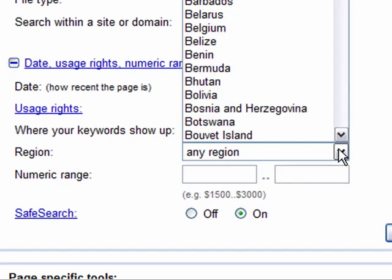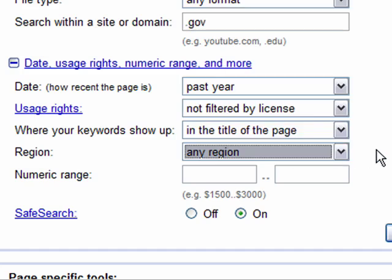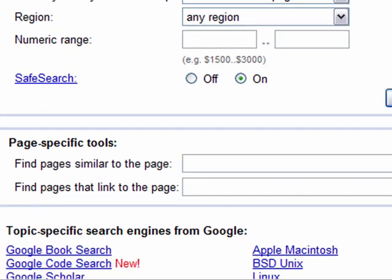You can also choose by region — primarily countries — if you want to look at alternative energy in different countries. You can use a numeric range if you're looking for numeric values. At the bottom there are some alternative options: you can find pages similar to a given page — if you know a page you liked, type it in and find similar ones — or find pages that link to a page, so you can see which other pages link back to the page in question.